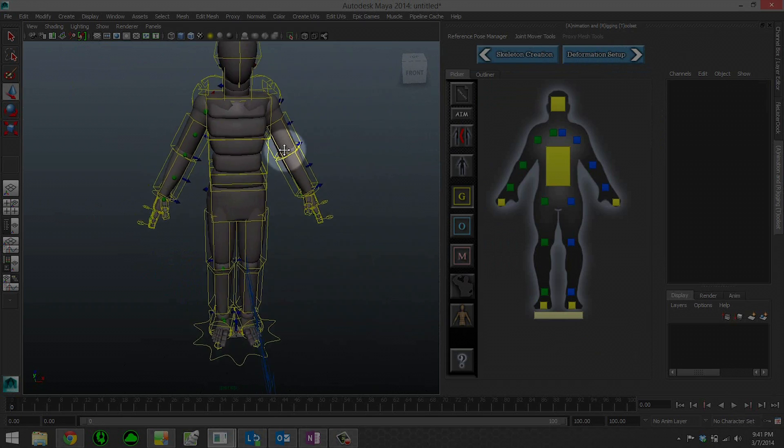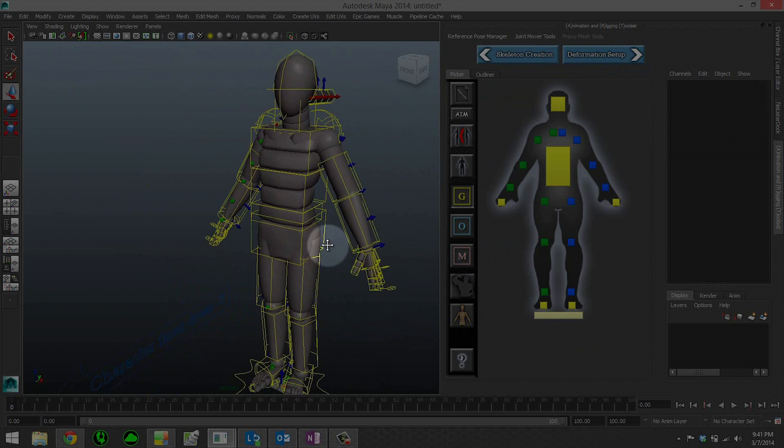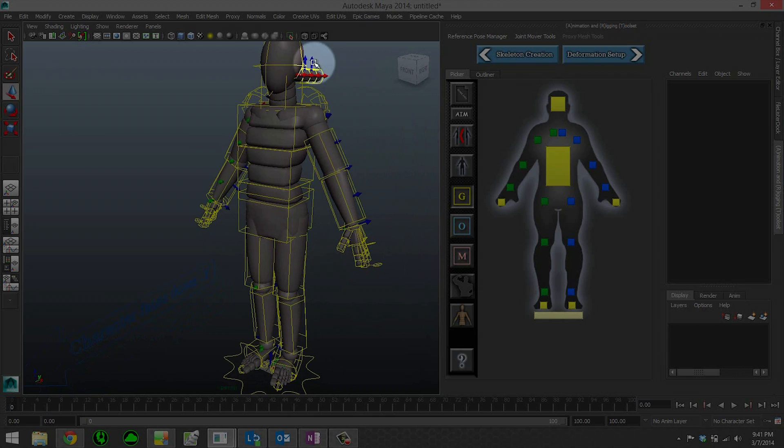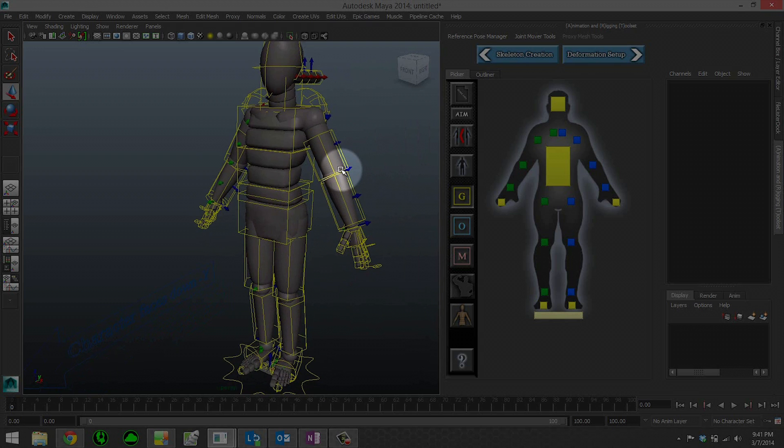So now what we get is a mannequin with basically a rig, and what I call this is the joint mover. The joint mover is a simplified rig that allows us to place the skeleton in our mesh very quickly. In this case, we don't have a mesh. We have the built-in mannequin.